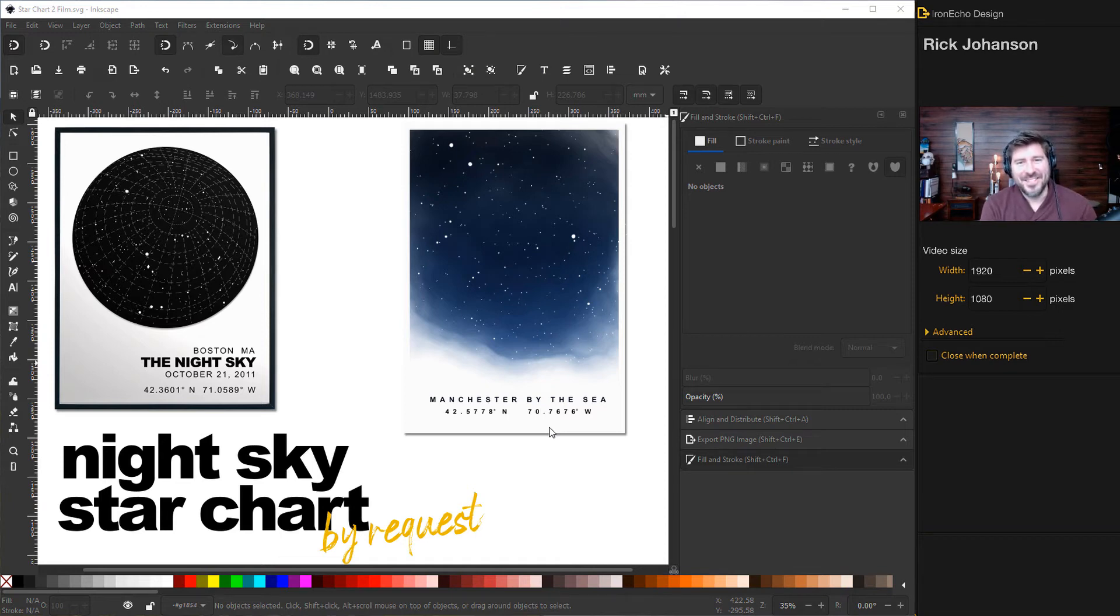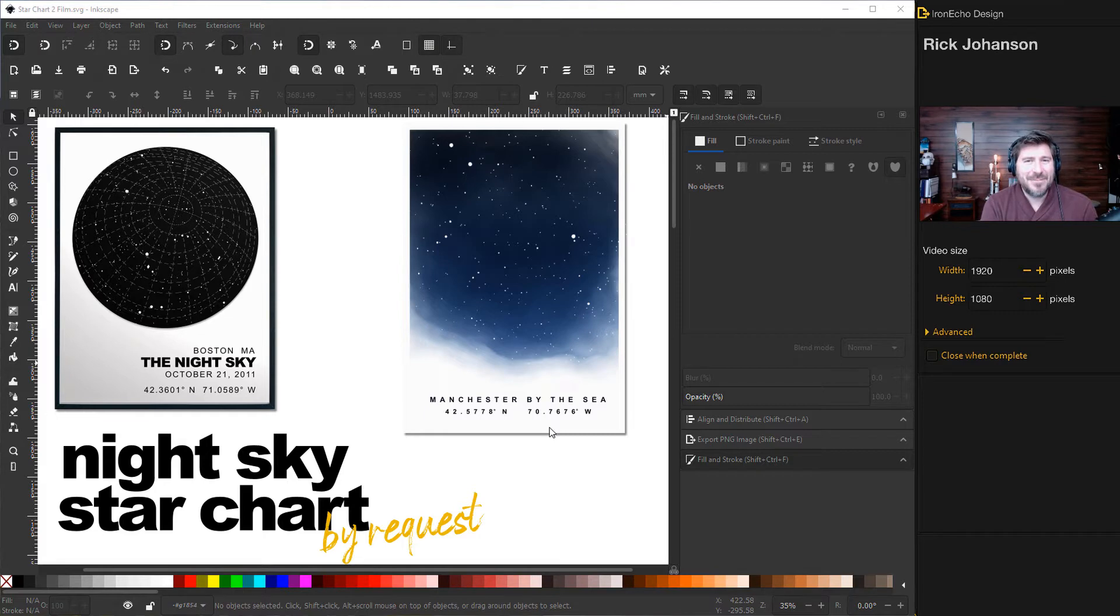I'm Rick Johansson and this is the Iron Echo Design channel. Today we're going to do an Inkscape tutorial. We'll make a night sky star chart.